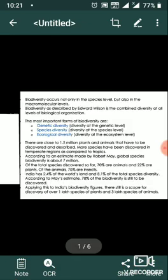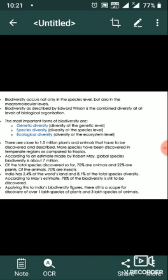Let's begin. Biodiversity occurs not only at the species level but also at the macromolecules level. Biodiversity is the combined diversity at all levels of biological organization. The most important forms of biodiversity are genetic diversity, species diversity, and ecological diversity — at the genetic, species, and ecosystem levels respectively.